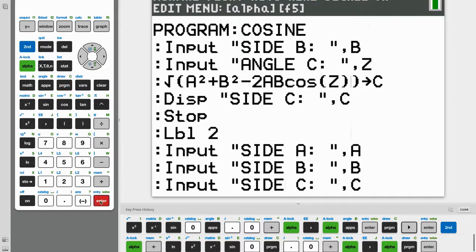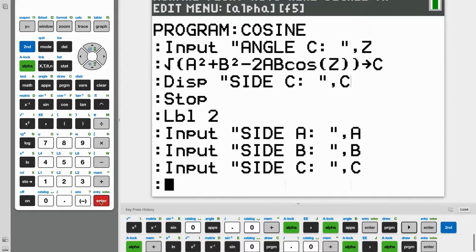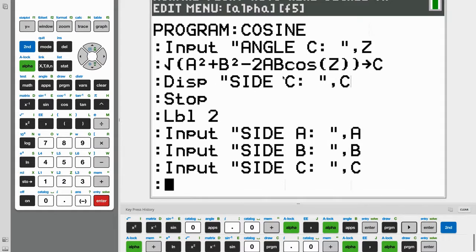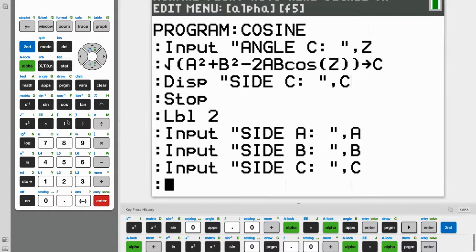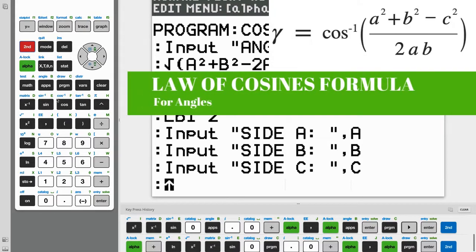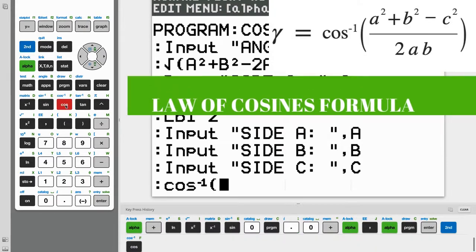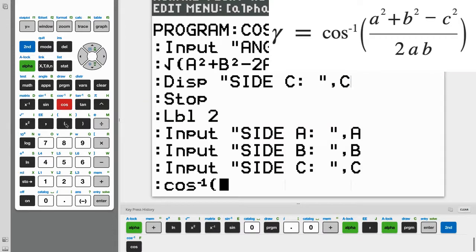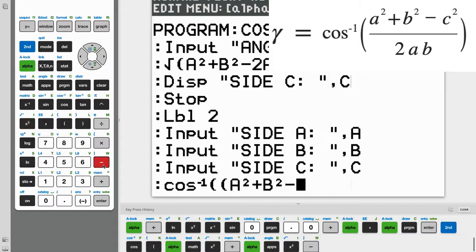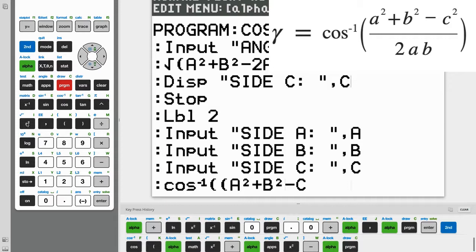And now we can start making our formula for finding an angle using the law of cosines. And it is different from the formula we used above. So it goes as the cosine negative one of, and open parenthesis again, A squared, plus B squared, minus C squared. So C squared, and close parenthesis.